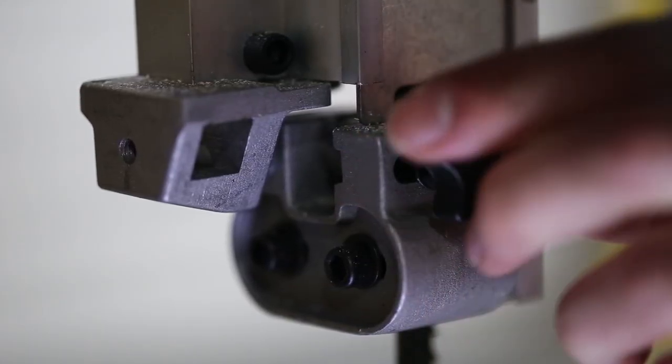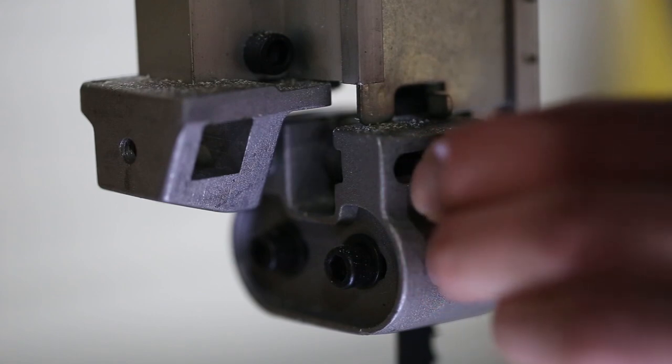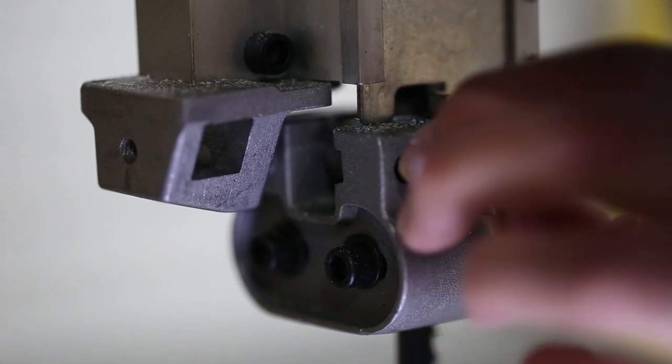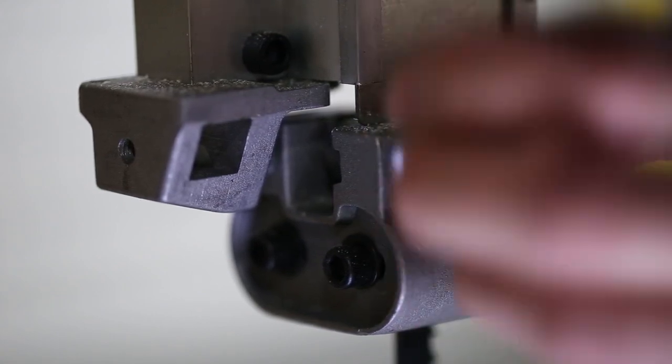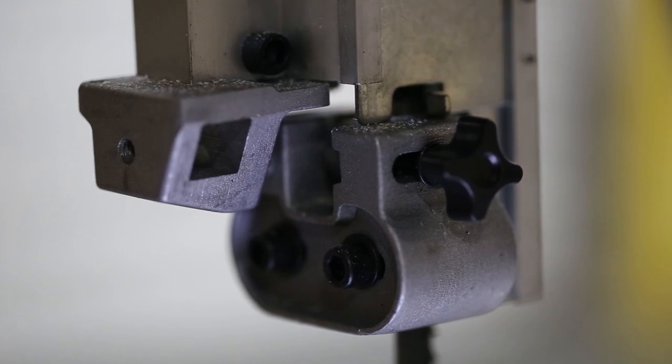The knob on the left adjusts the thrust bearing, which supports the back of the blade. This bearing should be positioned roughly a half a millimeter away from the back of the blade.